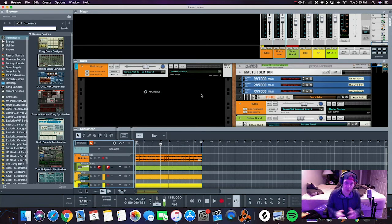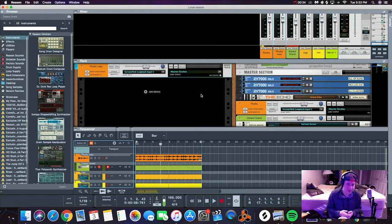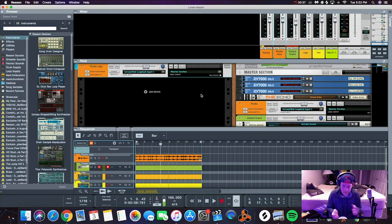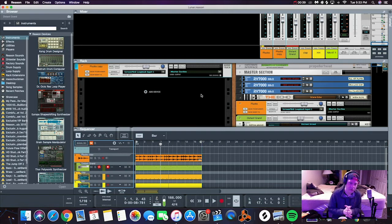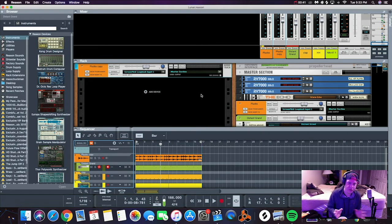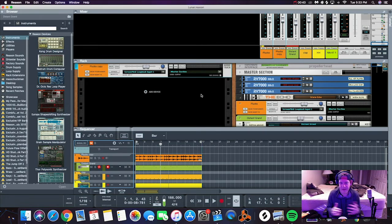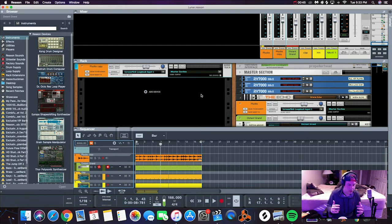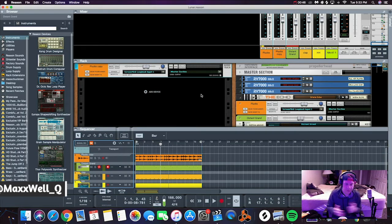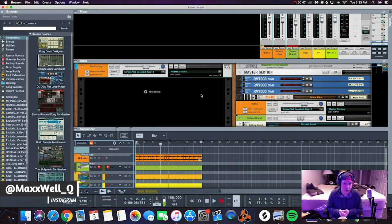Or EQ'd to a certain extent where all the low end is still bleeding through into their 808s and kicks. That's why your beats aren't hitting as hard as you'd like them to.